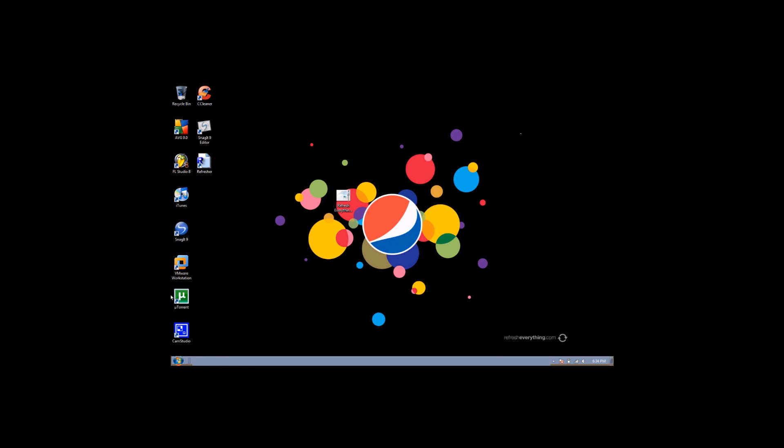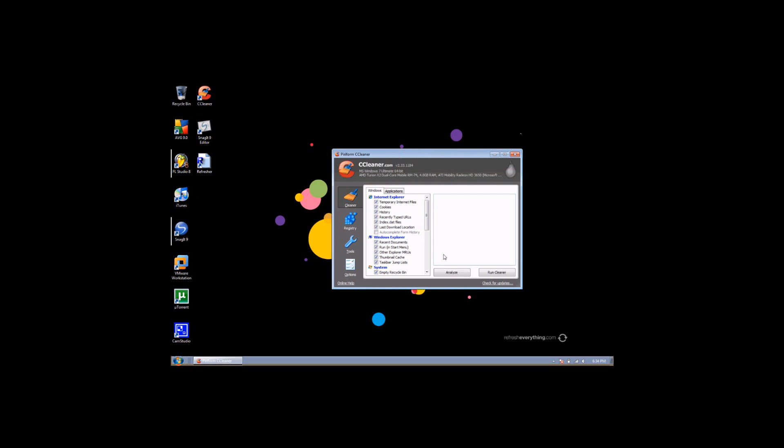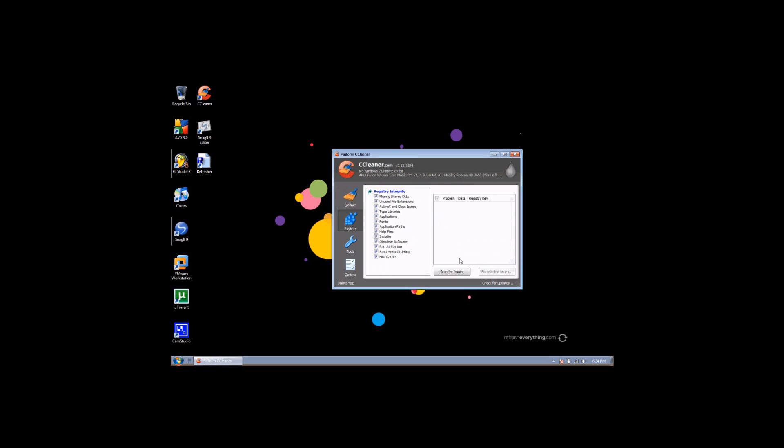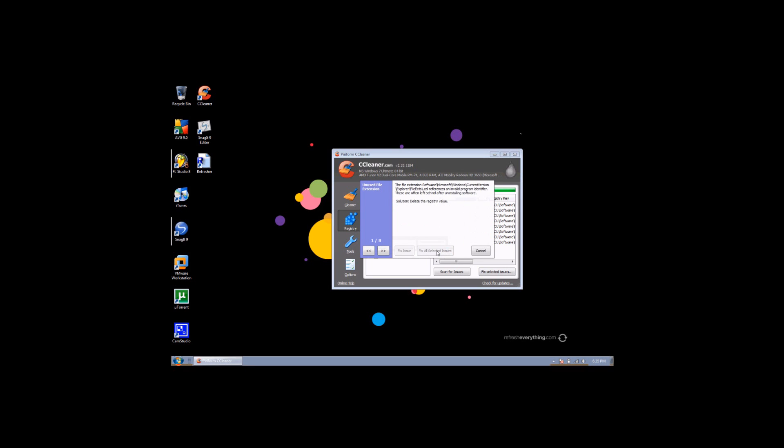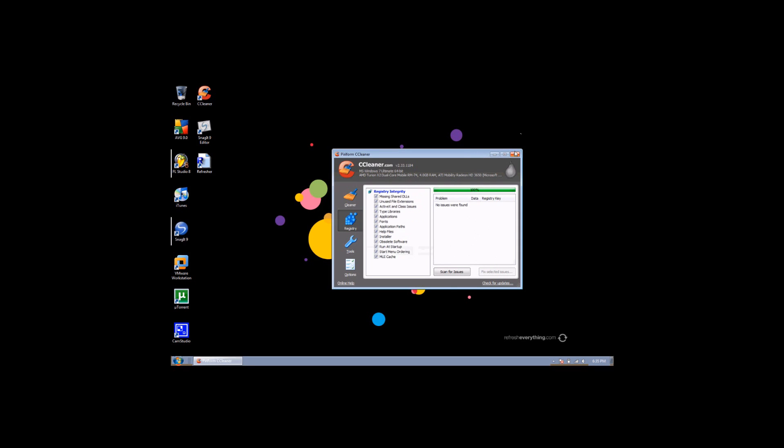And then last but not least, bring up CCleaner. Run it. Registry. Scan for issues. Fix selected issues. You don't have to back it up. Close.